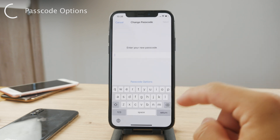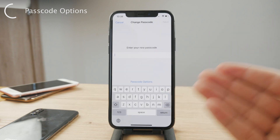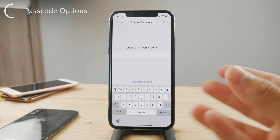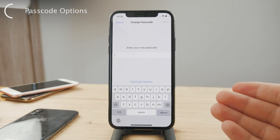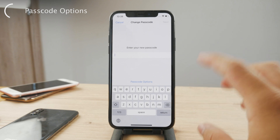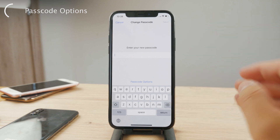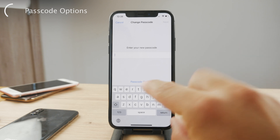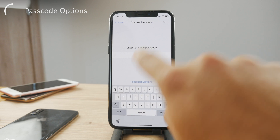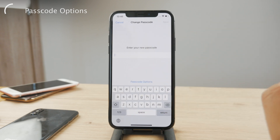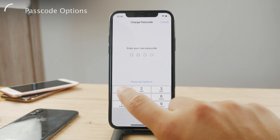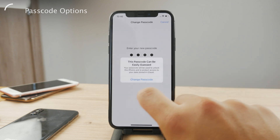Or you have the alphanumeric option, where you can type a regular passcode — it doesn't even have to contain numbers, it can literally be a word. But that's not very practical in my opinion. Imagine taking your phone out of your pocket and each time having to type an eight-character password with a full keyboard. For me, the four-digit numeric code is the best option.